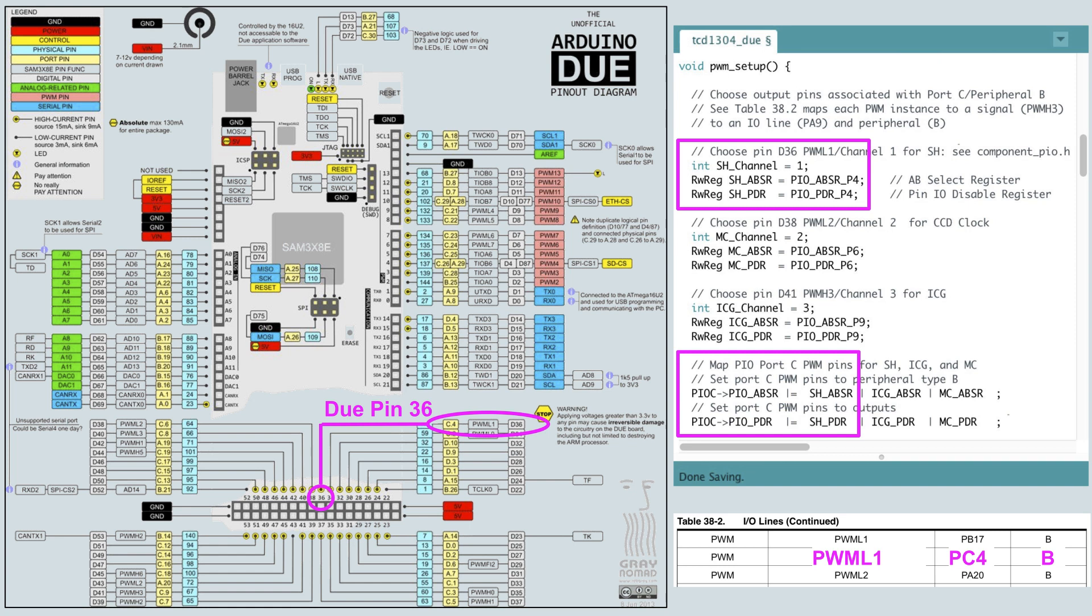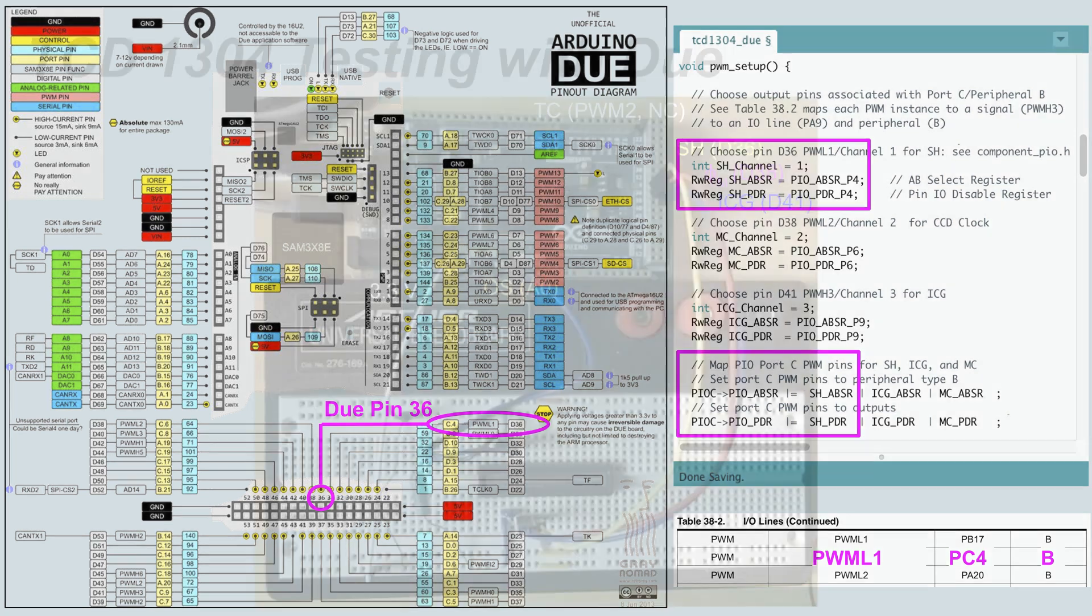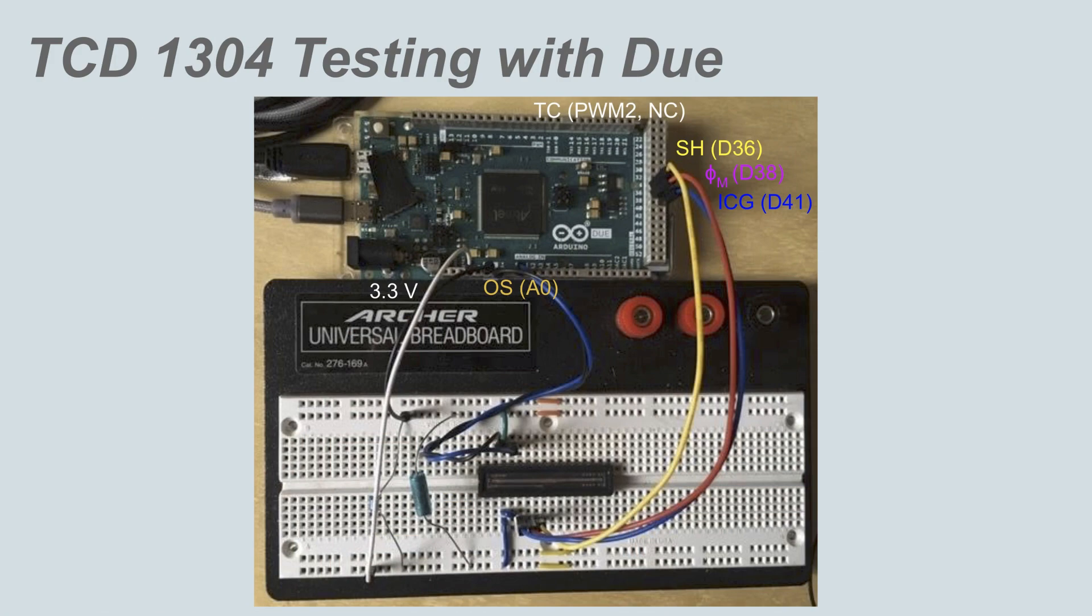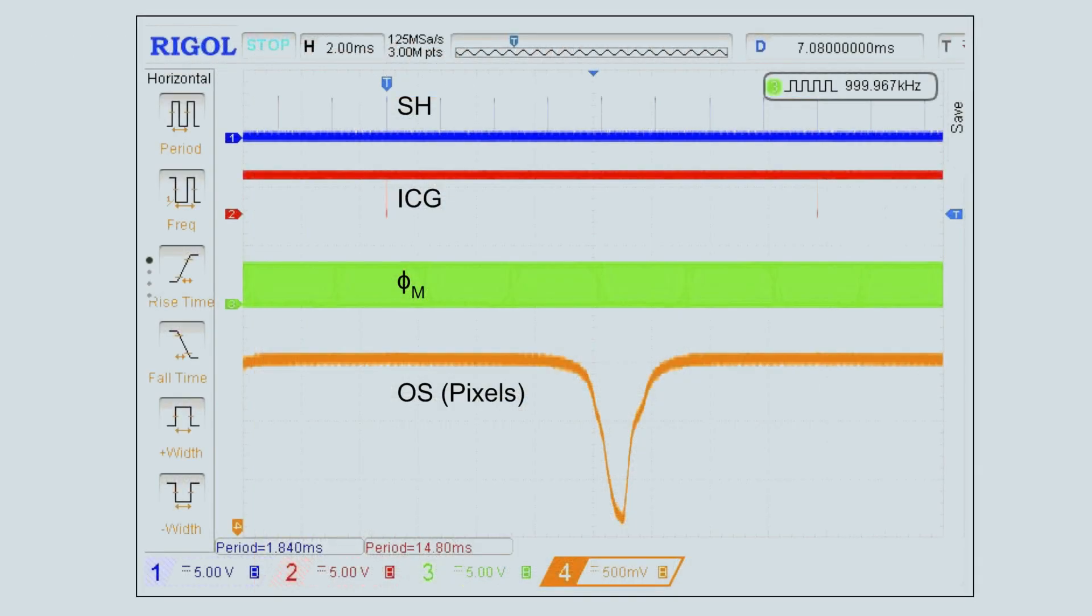The only tricky part is mapping components of the PWM module to physical pins. To replicate this, choose a Due pin that maps to a PWM channel. Then use the listed port pin together with table 38-2 in the SAM 3x datasheet to identify the peripheral. With the clocks enabled, we can connect the CCD pins to the Due, and the digital and analog signals can be viewed on a scope. The orange peak between ICG pulses is light from a slit centered on the CCD. The analog output of the CCD decreases with increasing illumination.